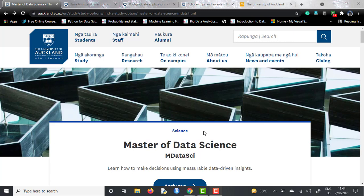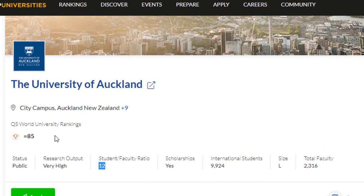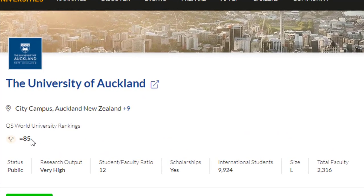Before going into the video, I will first analyze the University of Auckland profile. If you talk about the world rankings, they have got a world rank of 85. Under 100, any university is, I believe, a very good university.